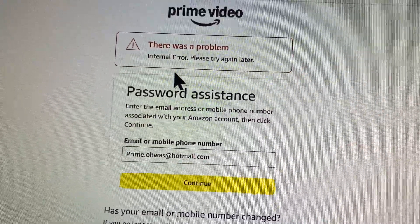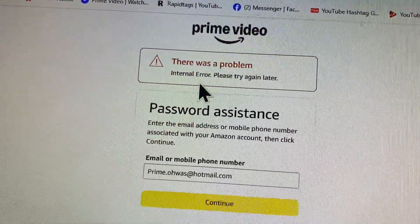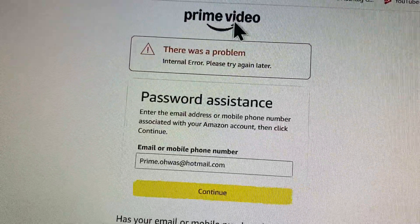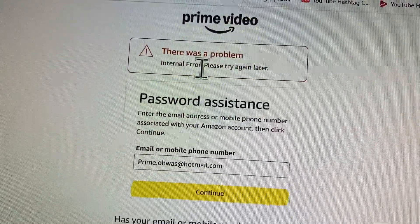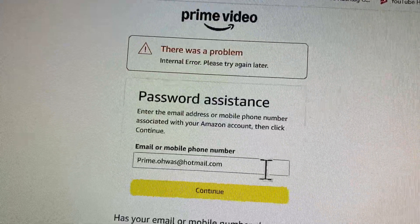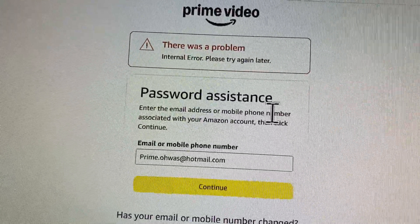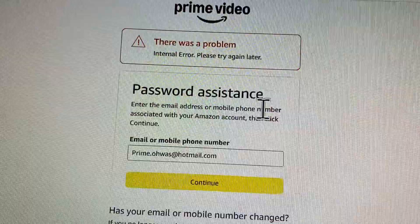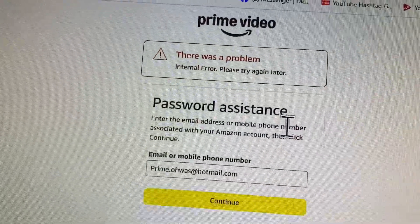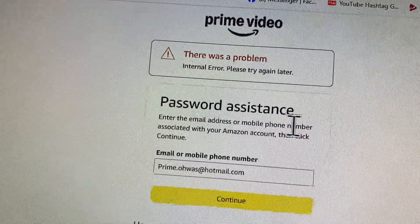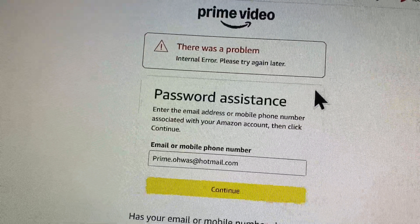Hi friends, welcome back to my YouTube channel. In this video I'll show you how to fix the Amazon Prime Video 'there was a problem, internal error, please try again later' issue. When you try to reset your password on Amazon Prime Video on laptop, PC, or mobile phone and you keep seeing this error, I'll help you fix this problem.